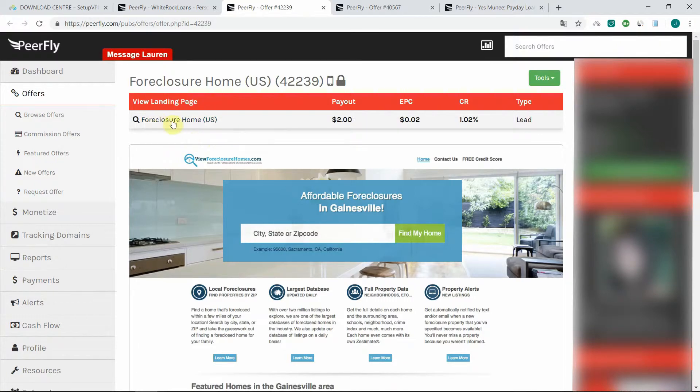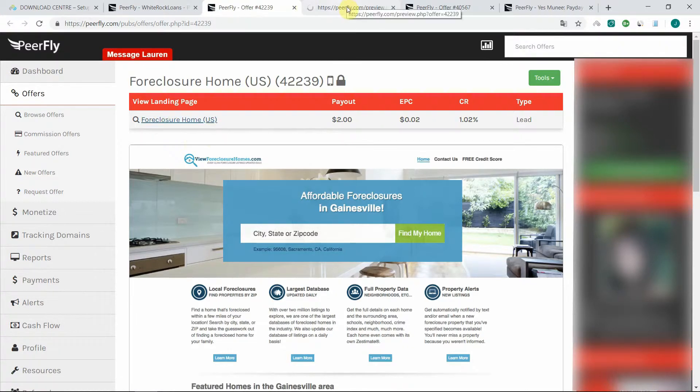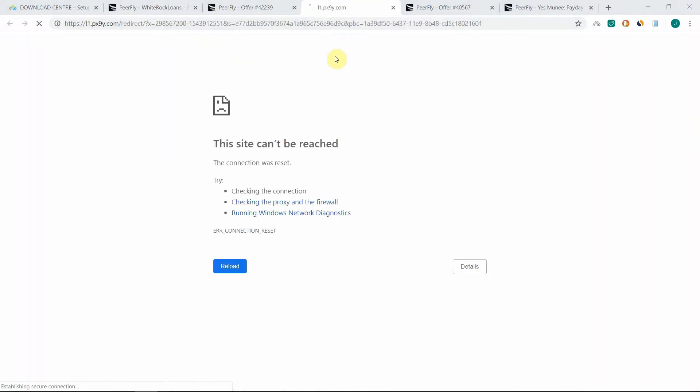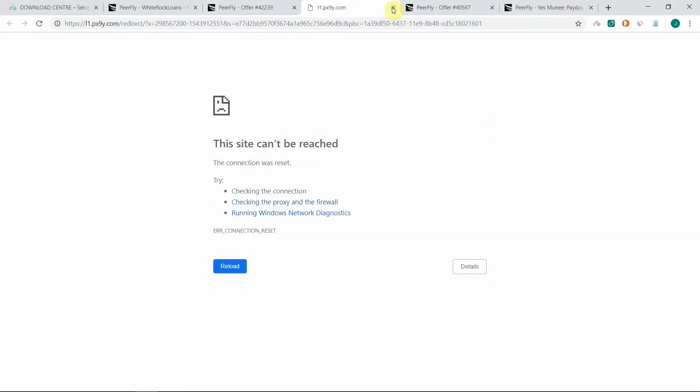For example, for this one, the Foreclosure Home US, if I try to browse the page from where I am, which is not in the US, then I get redirected to a rubbish URL and my antivirus goes crazy.